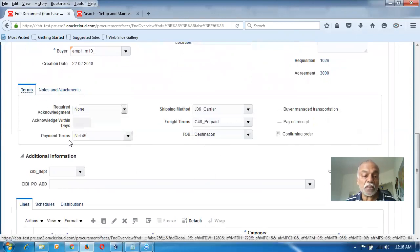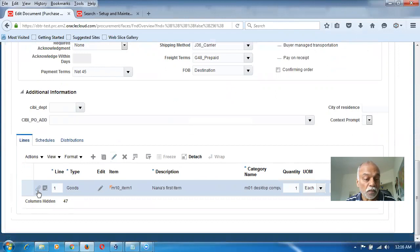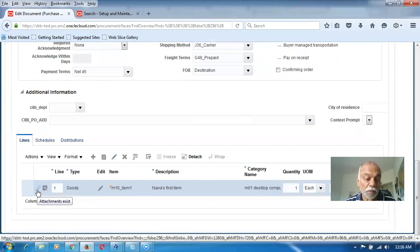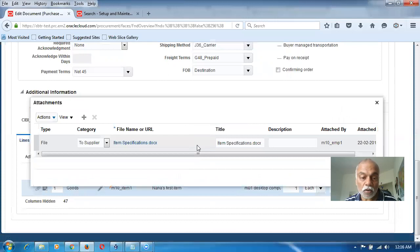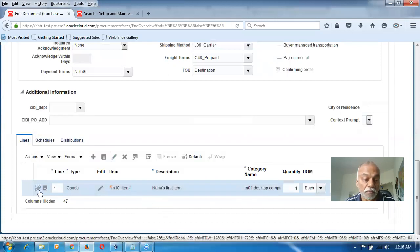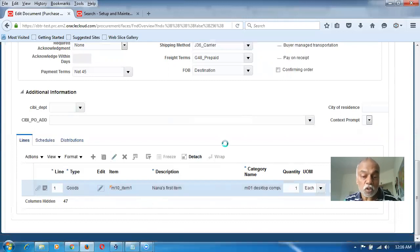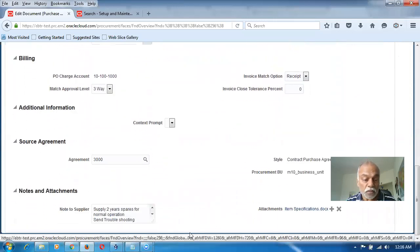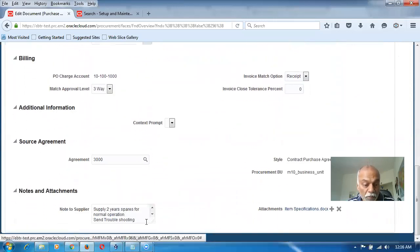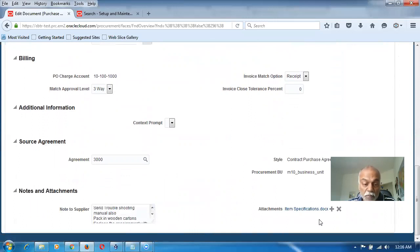J36 carrier, G48 destination, N45 payment terms — whatever was agreed is now coming through. If you go to the lines area, you can see an attachment is existing. Click on the attachment — it has come from the requisition. The item specification is there, and the notes he gave for the particular line are also there. Select it and go to edit. The notes written for the supplier are also coming up. You can now see the note to supplier — 'supply 2 years spares for normal operation' — everything is visible.